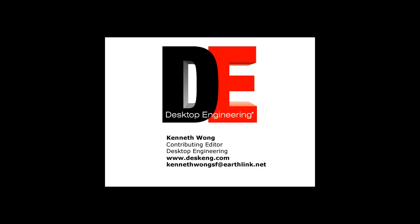Till next time, this is Kenneth Wong for Desktop Engineering Magazine, getting his share in the stereoscopic market, so to speak.